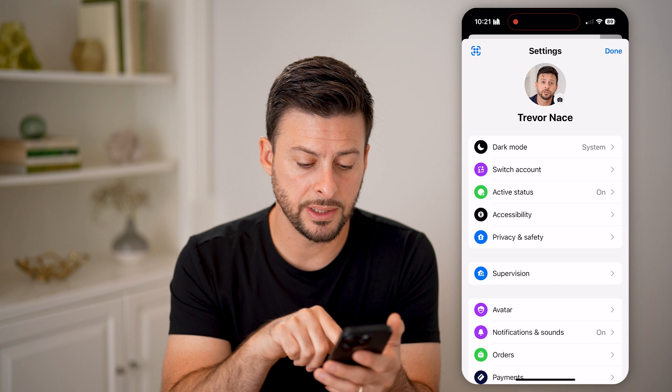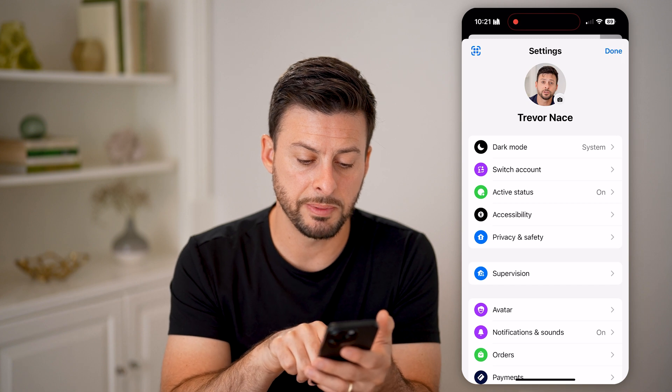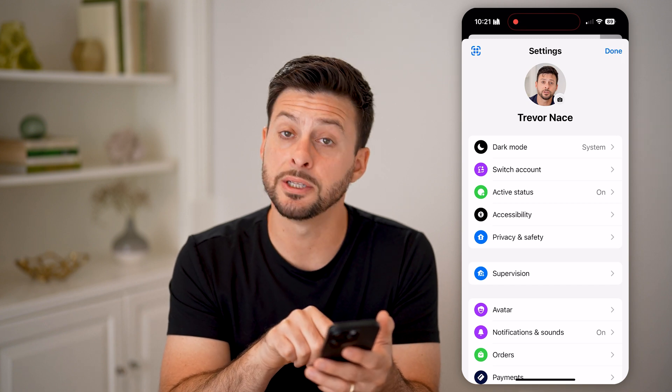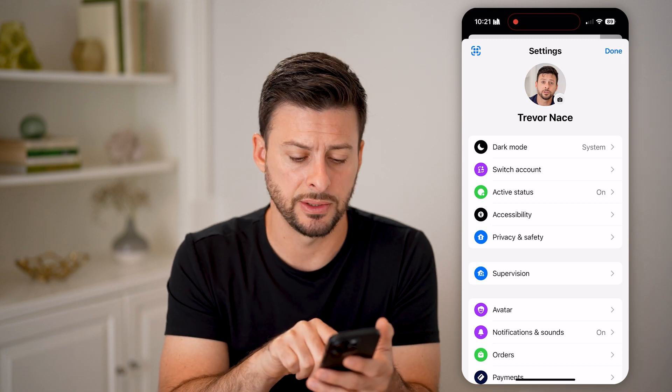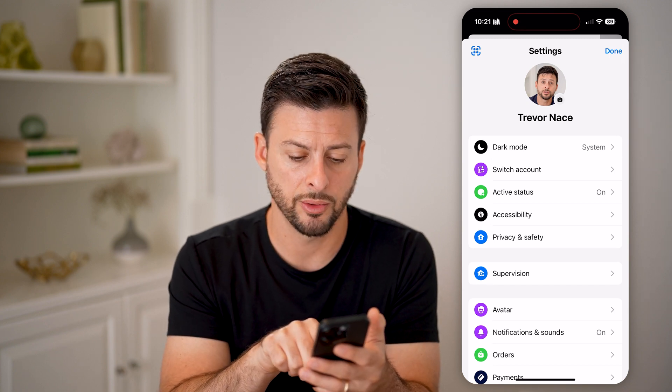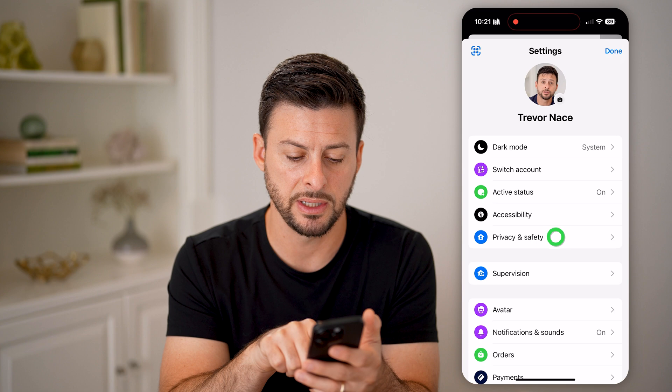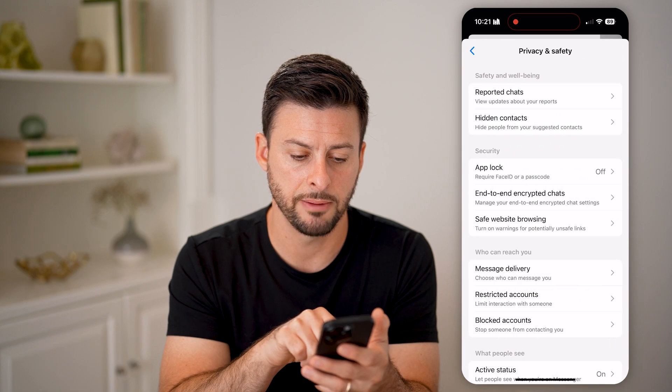Now that we're into the settings, you'll be able to see midway down is Privacy and Security, or Privacy and Safety. Let's tap on that.